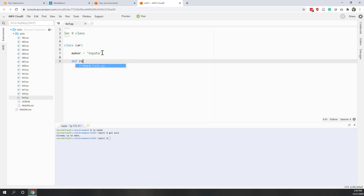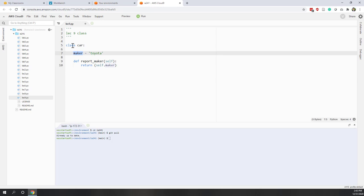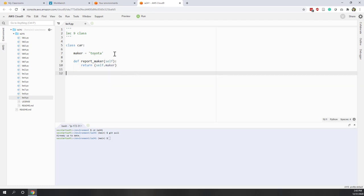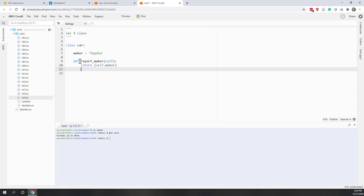That is an attribute of this car. Let's also define a method, which is essentially a function, called report_maker. That is a method of this class and the first argument is always self. Now let's say we want to return the maker of the car, which is an attribute of self, so that is self.maker. In a class, if you want to access an attribute of the class you use self dot that attribute name. Now we have a class defined with an attribute set to Toyota and a method that reports the maker.